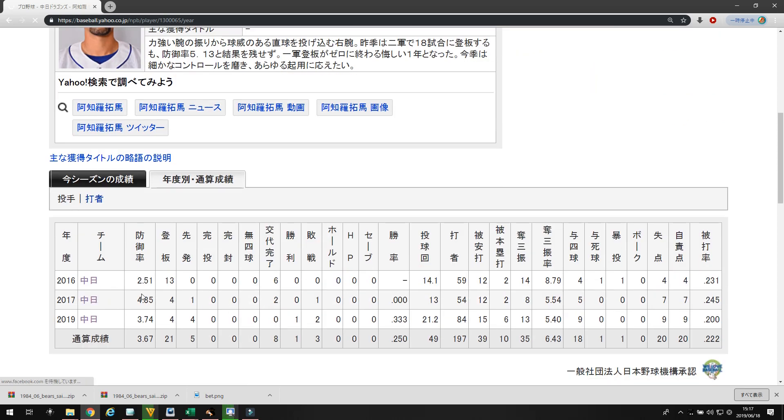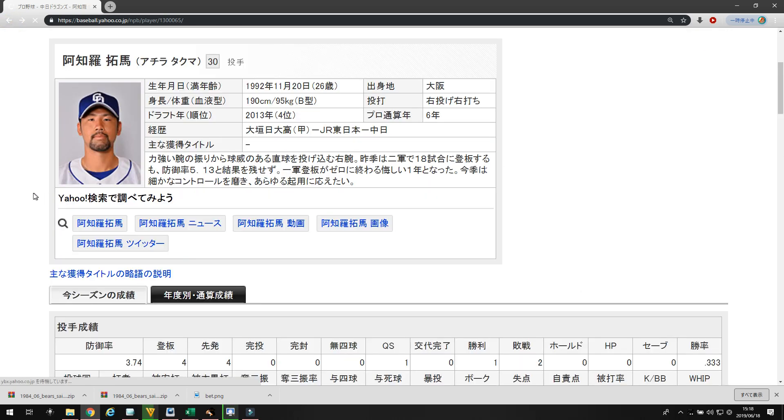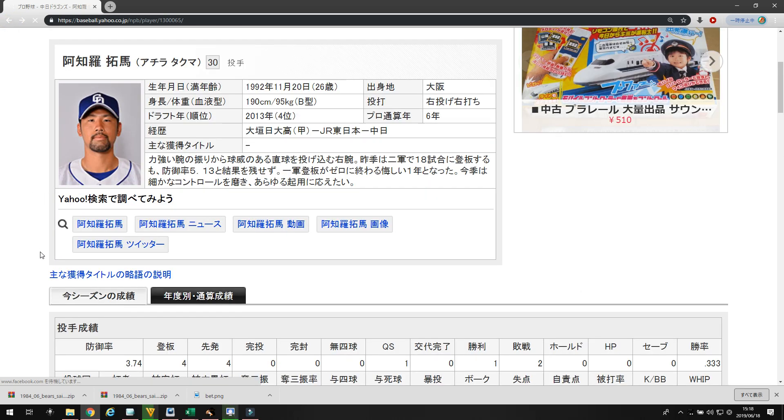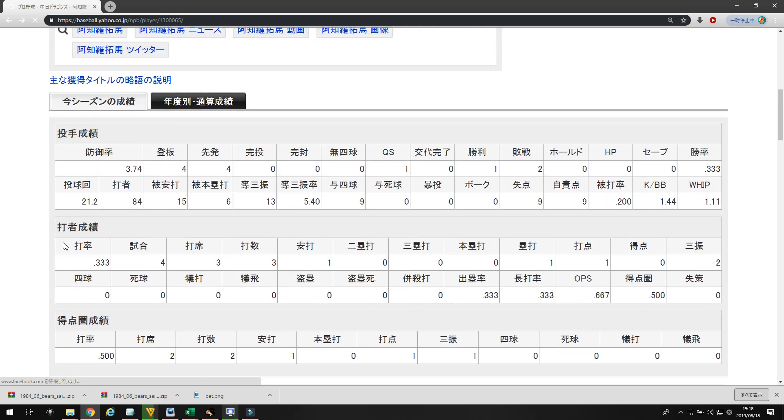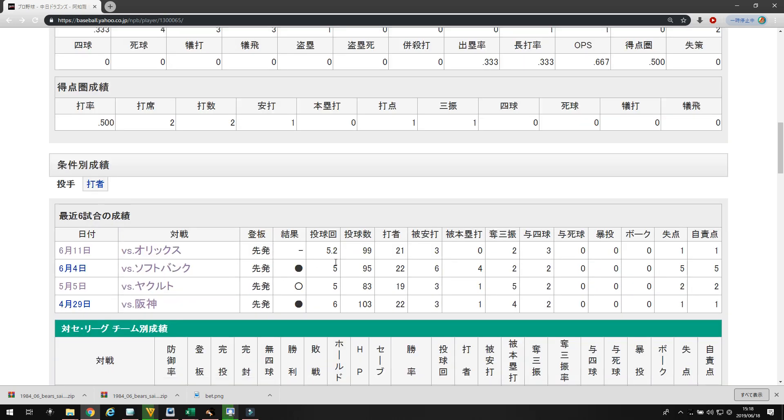Let's take a look at his career numbers. He's a 3.67 ERA. In 2016, he went 14.1 innings. In 2017, he went 13. And then, 2019, he went 21.2. So, he is not a guy who will go long. As you can see, indicated by his last four games, he's only gone six innings one time.